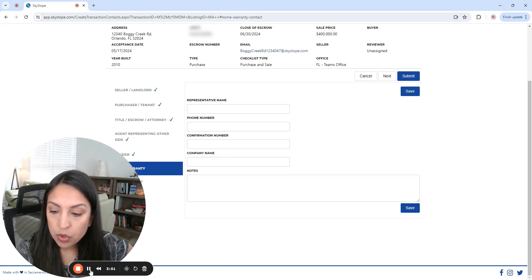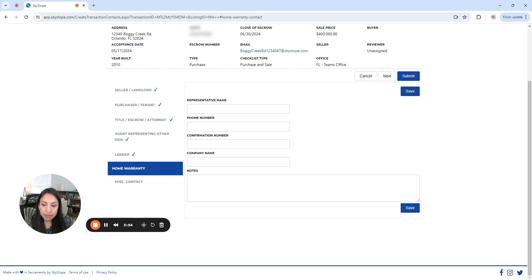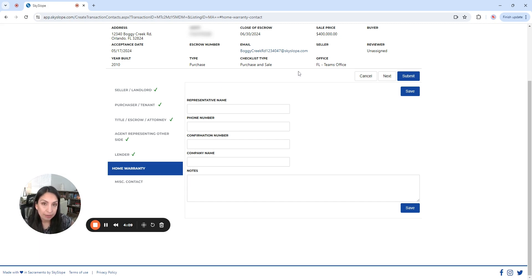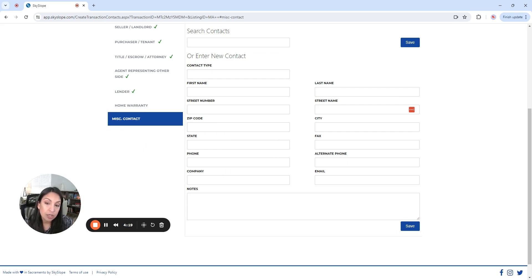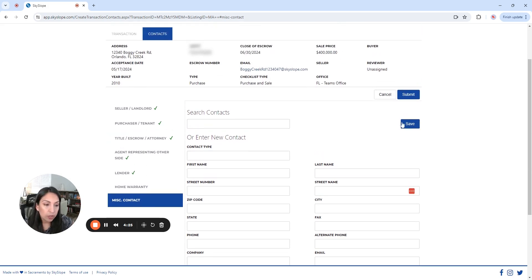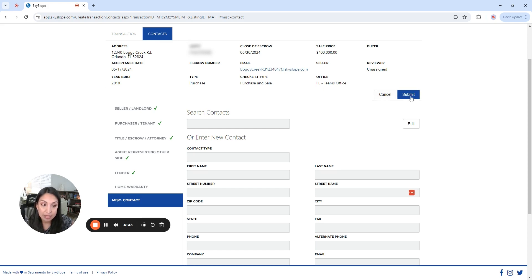Now we're going to go to the next one. So we continue down the list and we're going to do exactly the same thing with the agent and the lender. Okay. So we already completed everything that was required. Now for the home warranty, not every single contract is going to call for a home warranty. So we just leave it blank. If we don't have that information, maybe it's not part of the contract terms. In miscellaneous contacts, if you have someone else that is part of the transaction that you need to add in here, then you have the space. But let's say that we don't. So we are done and we're going to save it. And now that we have completed the transaction details and the contacts details, we can submit.